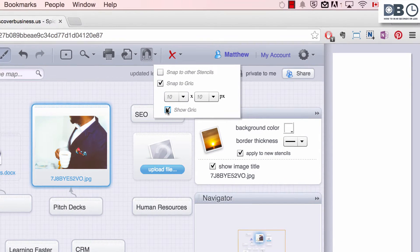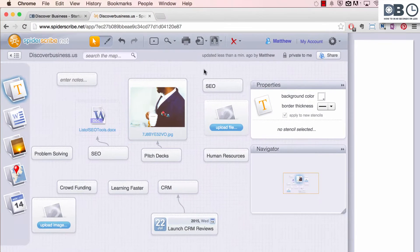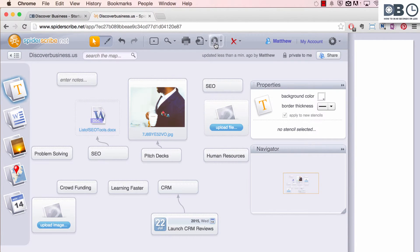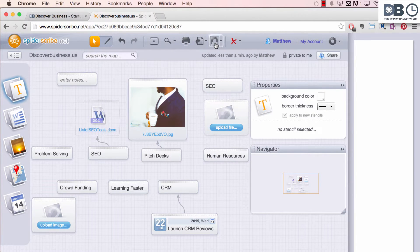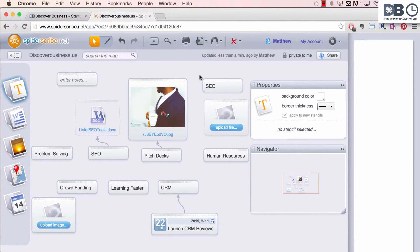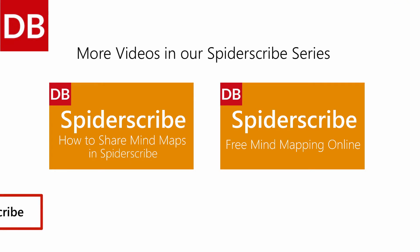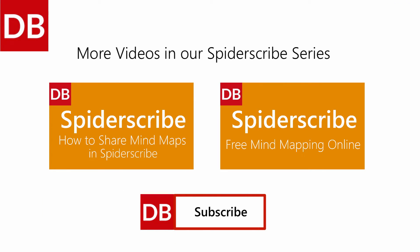Lastly, you can choose to have auto-snap on or off by selecting or deselecting the magnet. For more tips, subscribe to discoverbusiness.us.